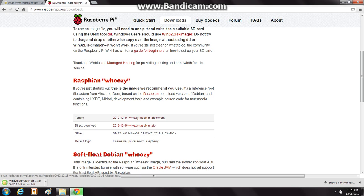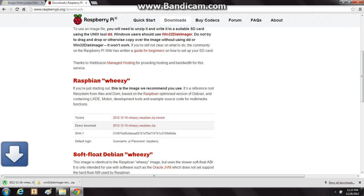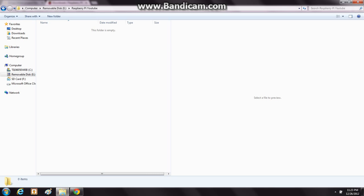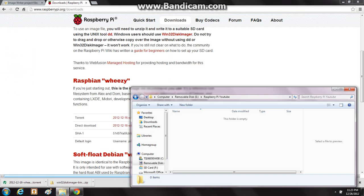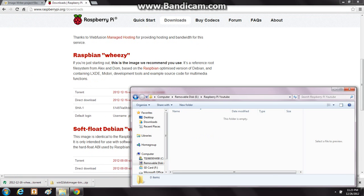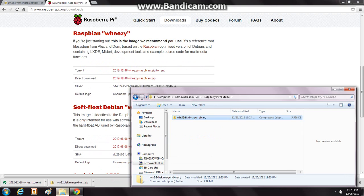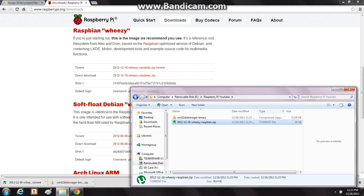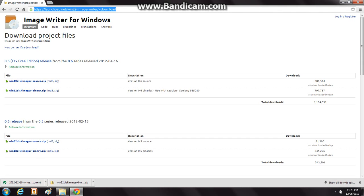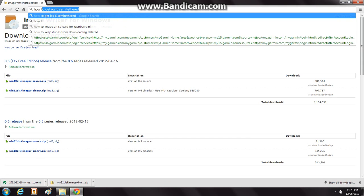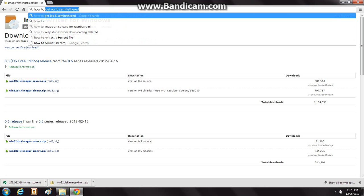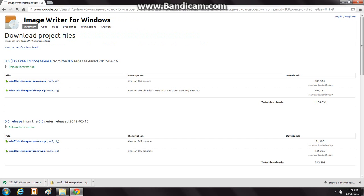So just click on that and it should be popping up down there. Here I'm just going to drag these files into here. Next, what you want to do is go to this neat website I found by searching 'how to image SD card for Raspberry Pi' right there.